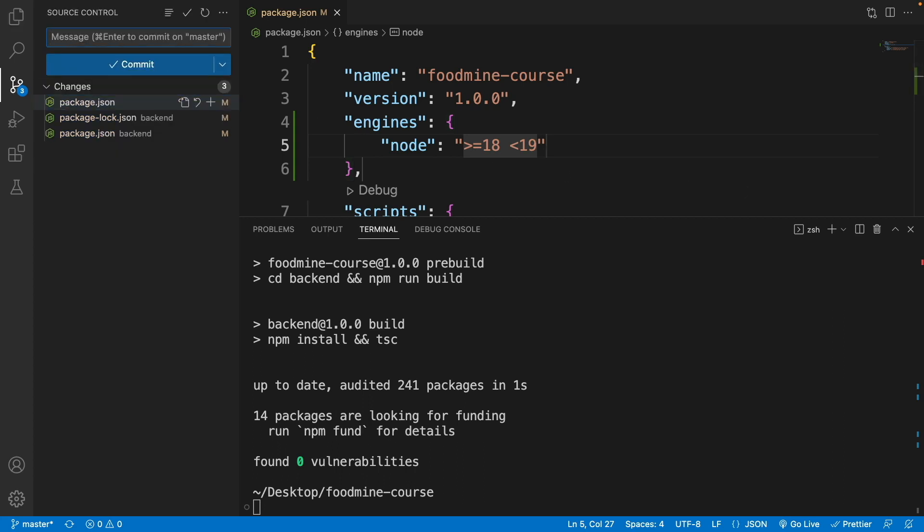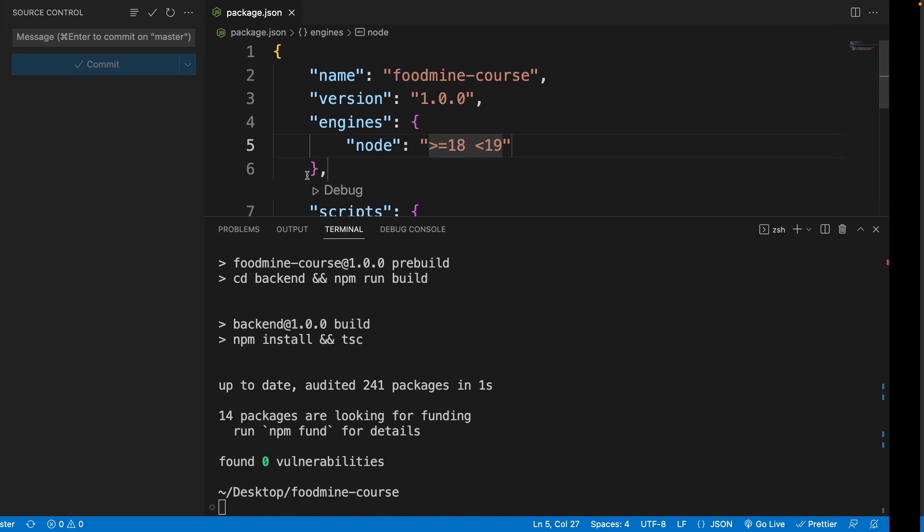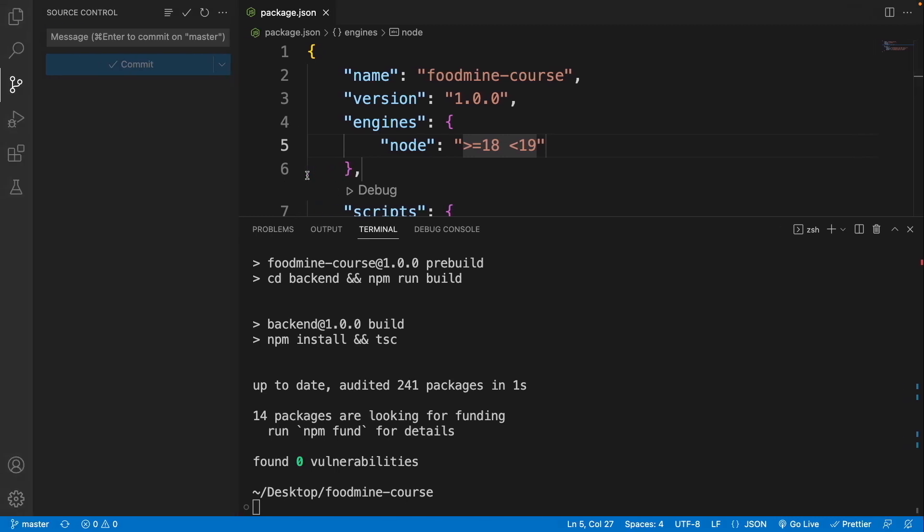So I'll call it "23 publish to render.com and fix." I'll click on the commit and sync changes for sending my changes to my GitHub. Now I need to go to render.com's website.